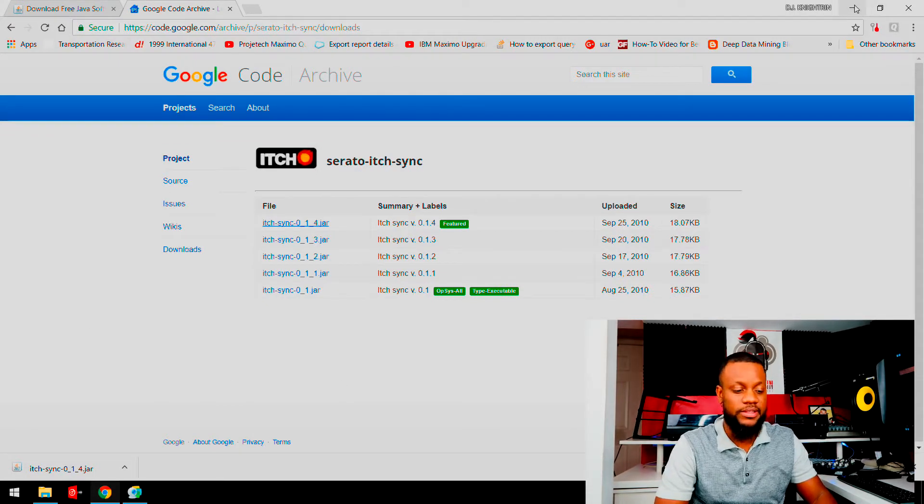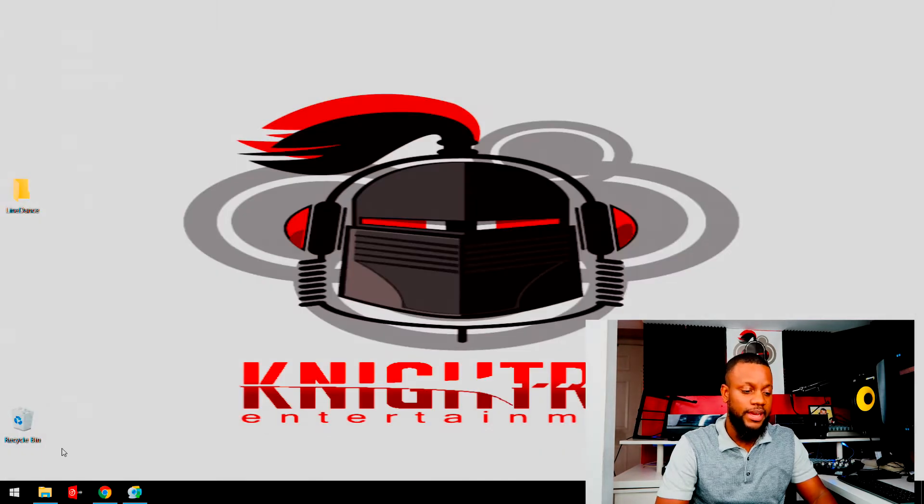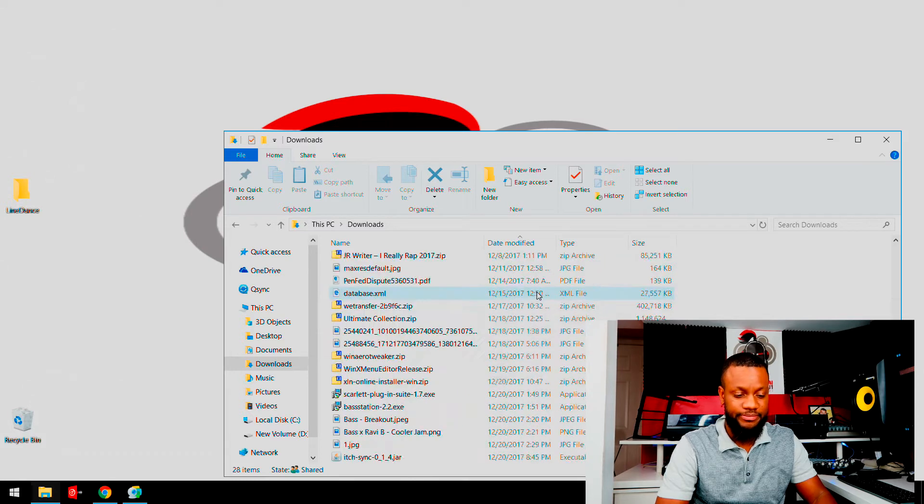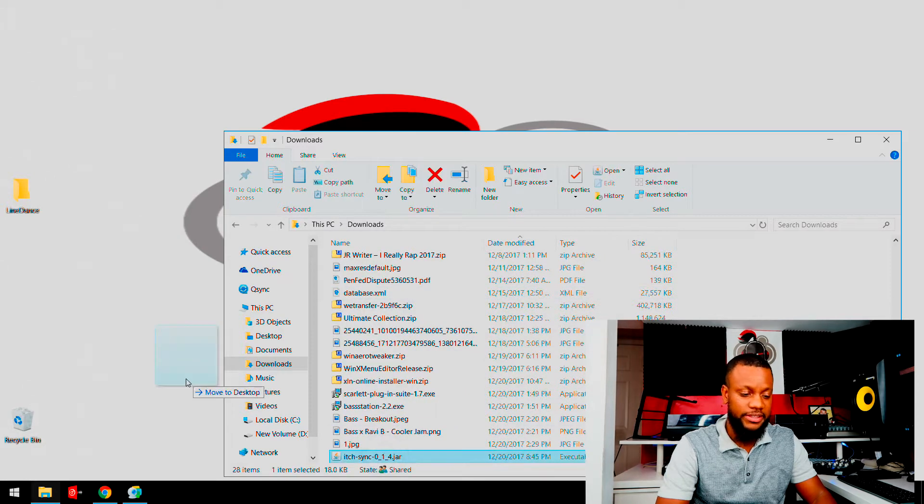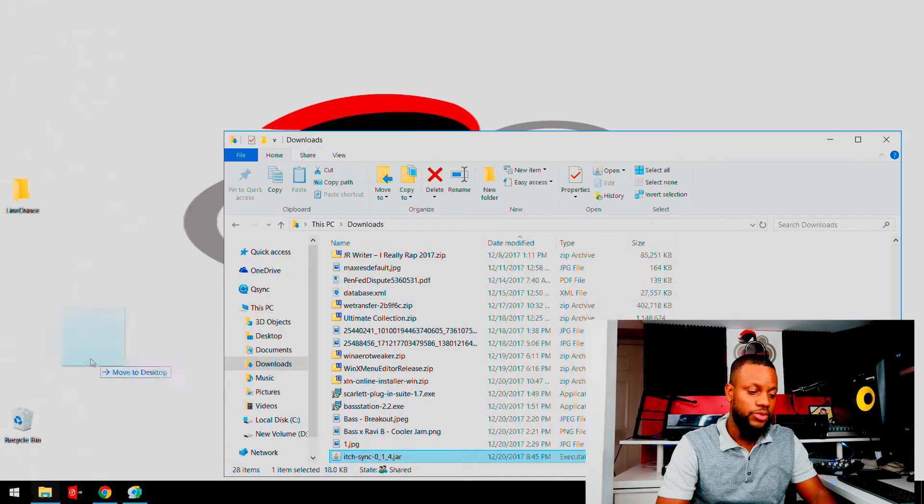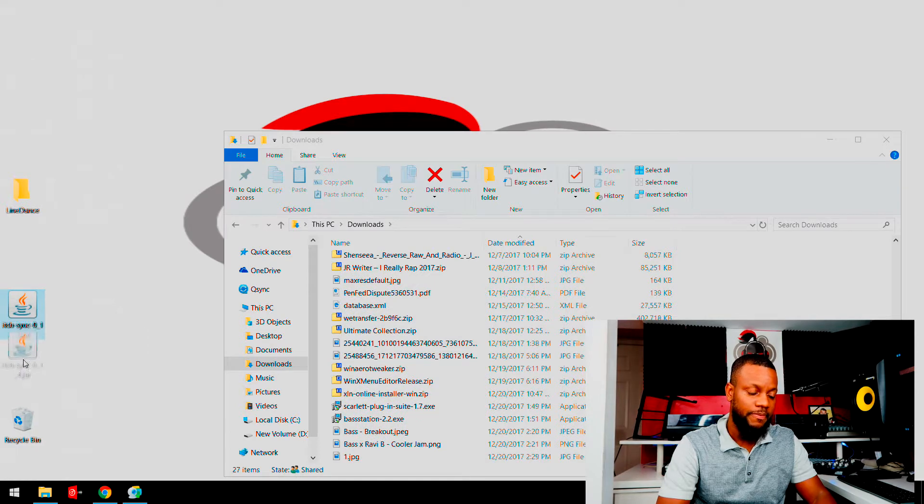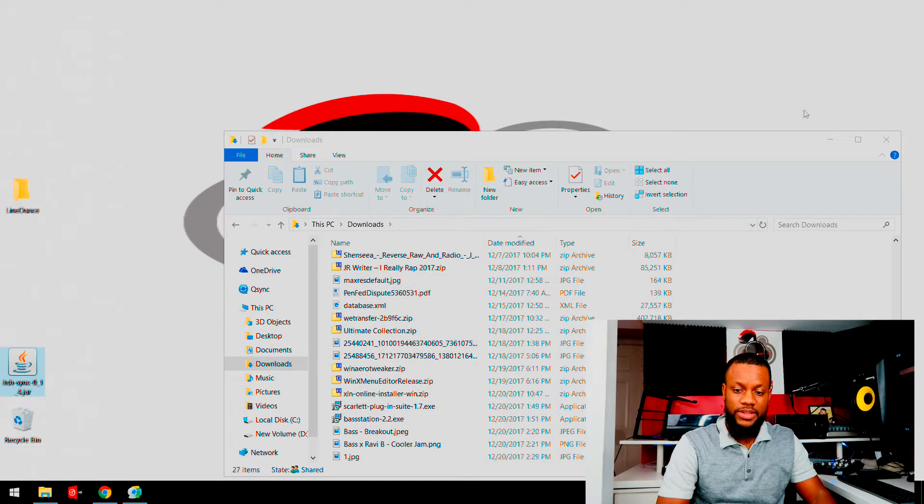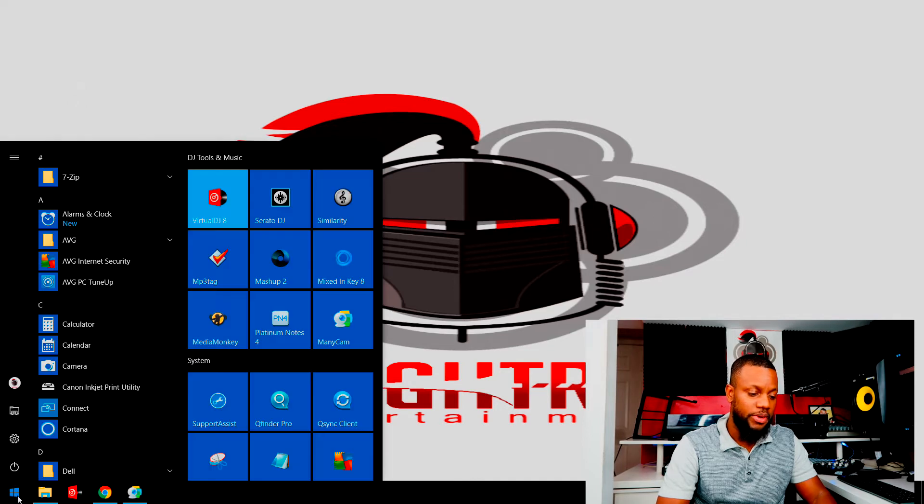This computer currently runs on Windows 10 and I'm going to show you guys how it works. Okay, so once you do that, you want to find that application that you downloaded and actually move it to your desktop.